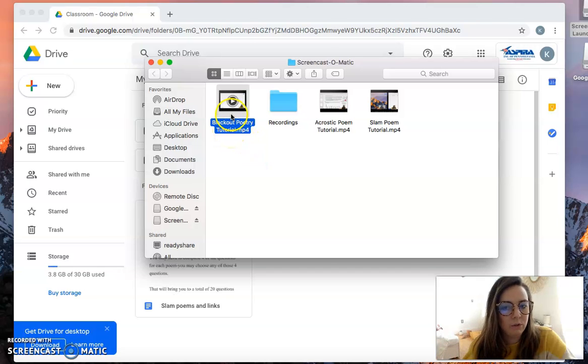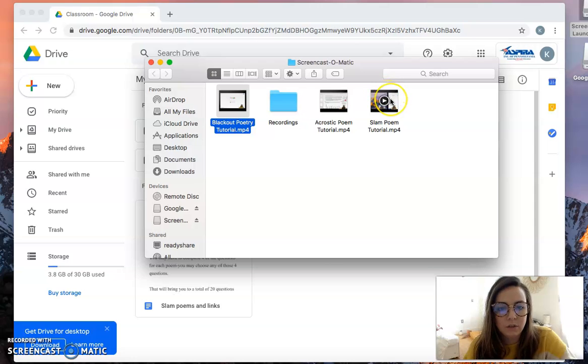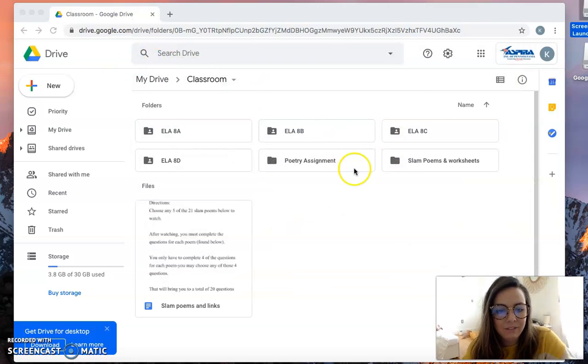If you choose blackout poetry, I have a tutorial. If you choose to do an acrostic, I have a tutorial. And if you choose to do a slam poem, I created a video tutorial for all of you.